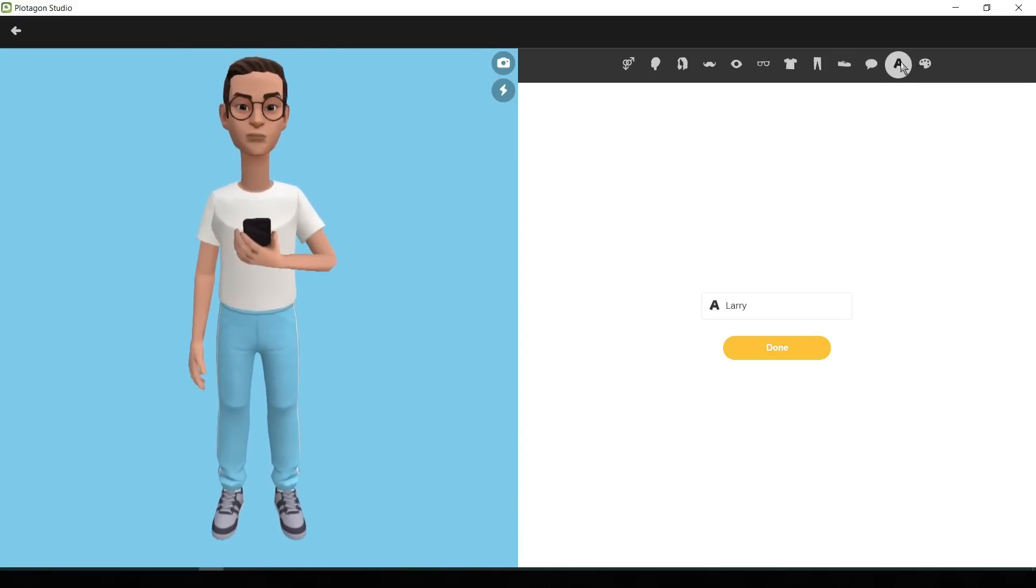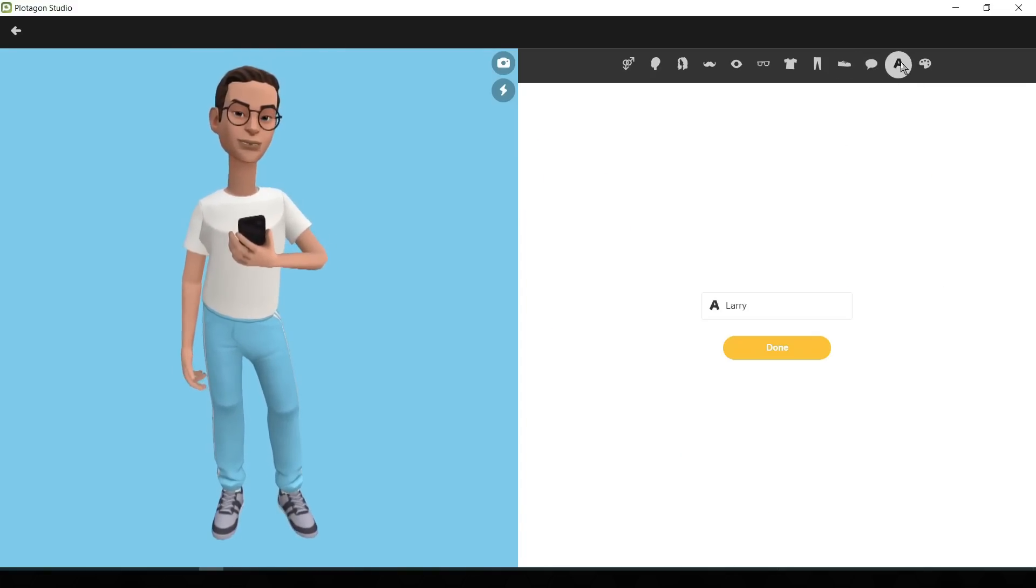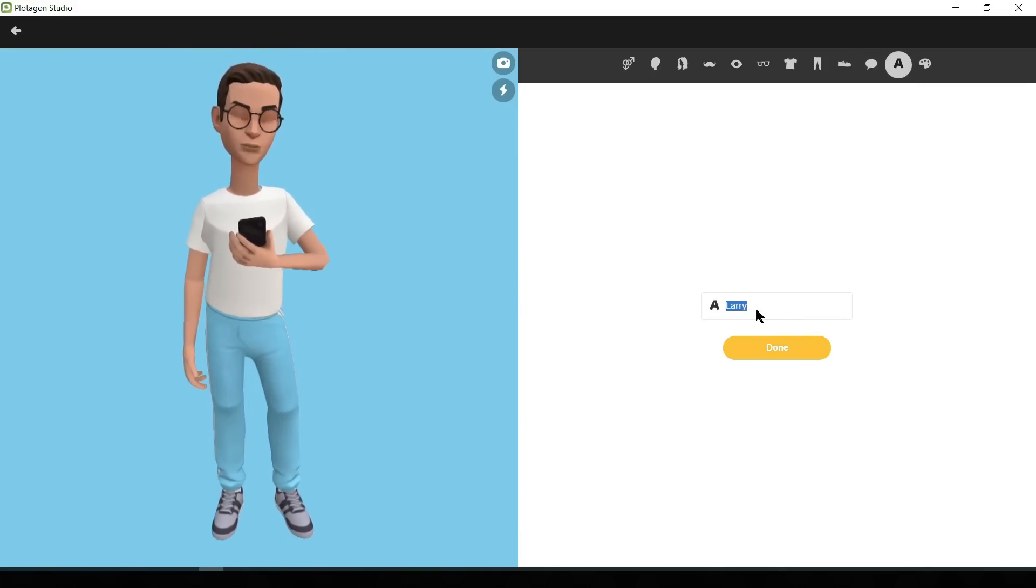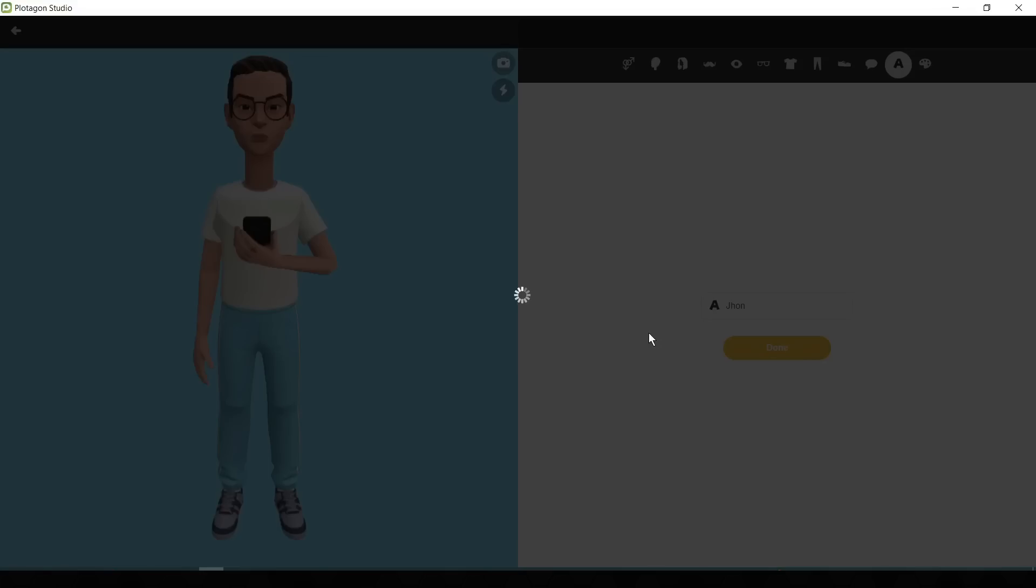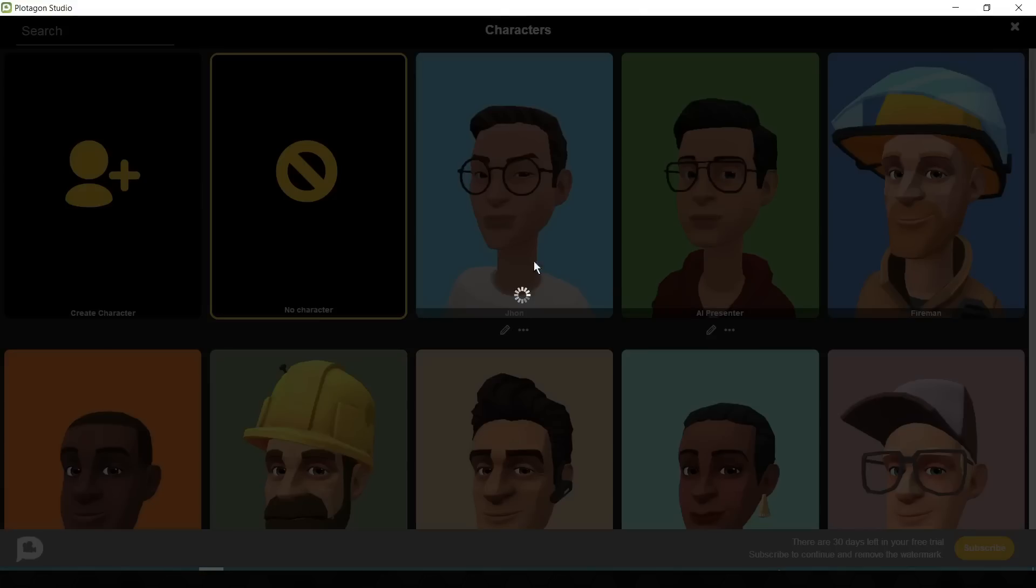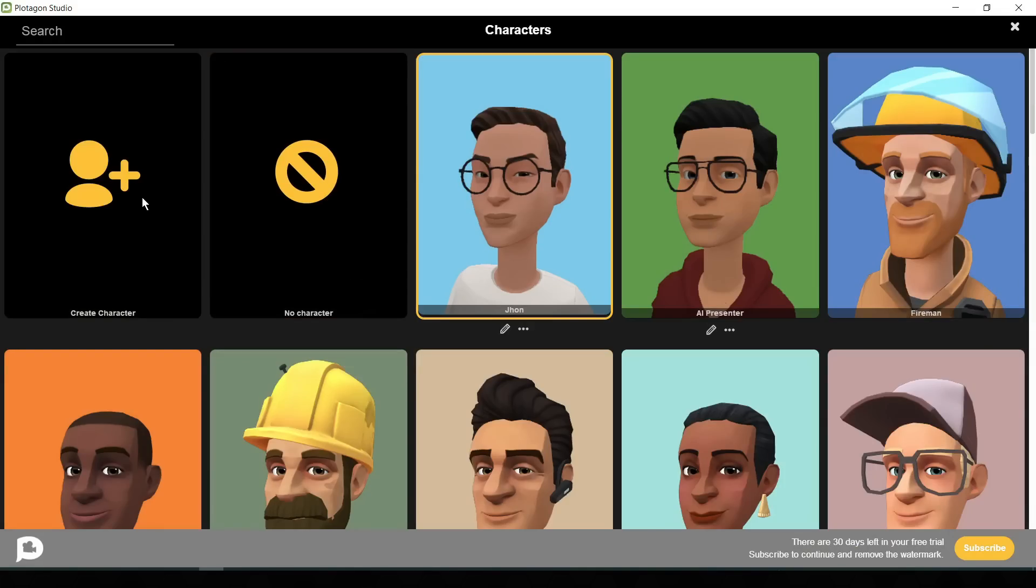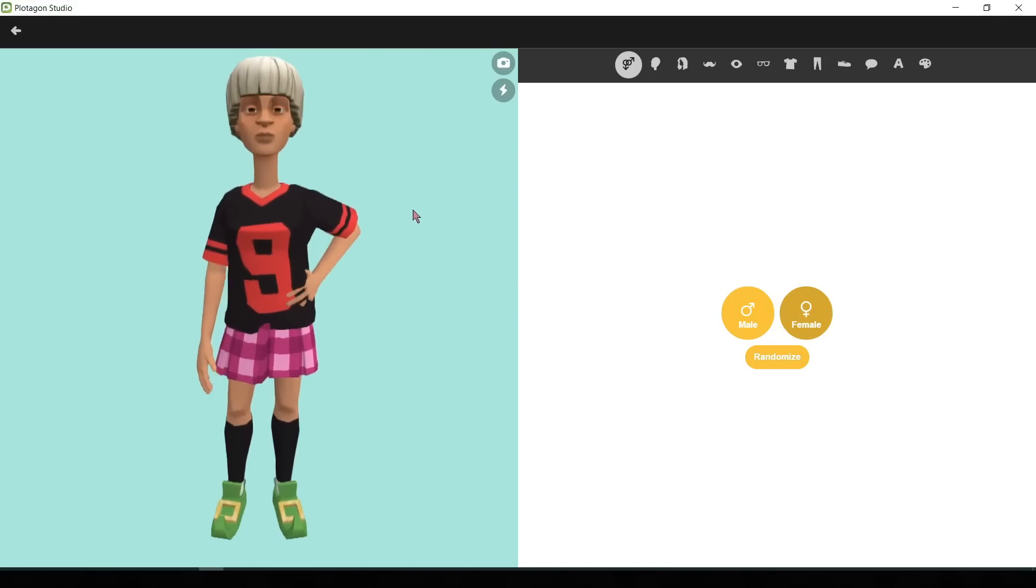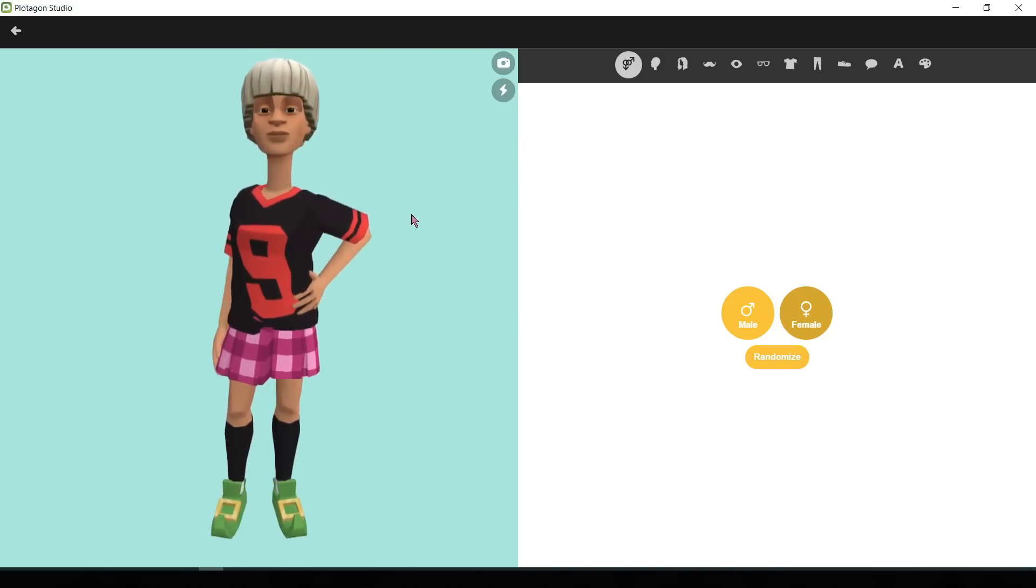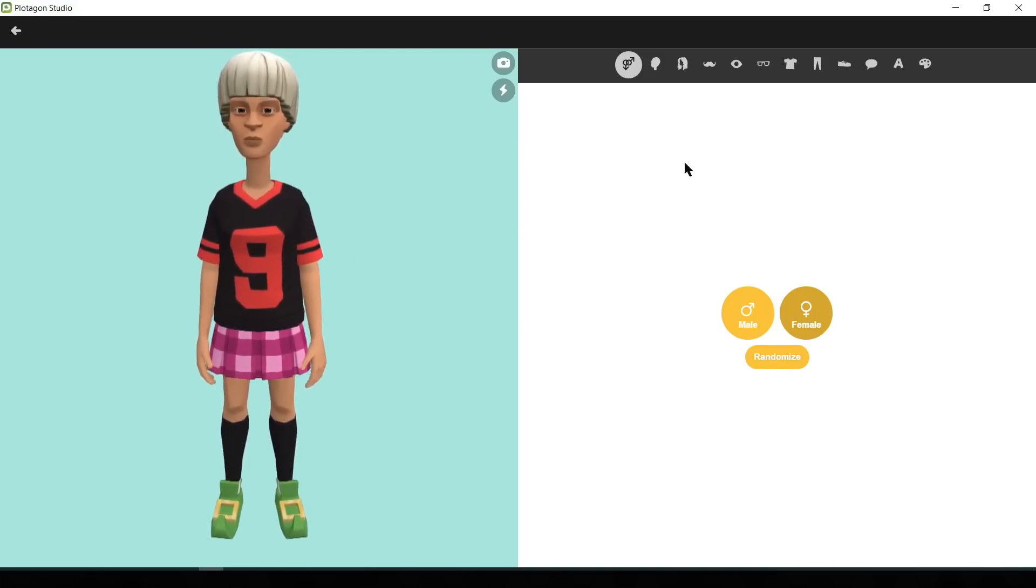Let's give a name to our character. I will name it as John. After that, click on done. Now we will create the wife character in the same process. This time, we will select the character's sex as female.